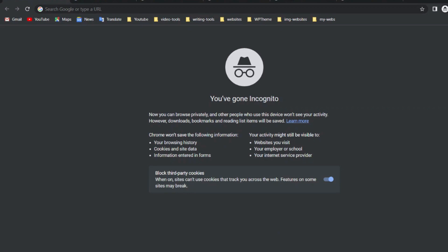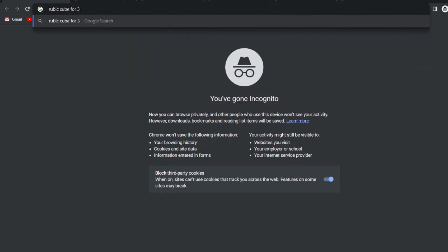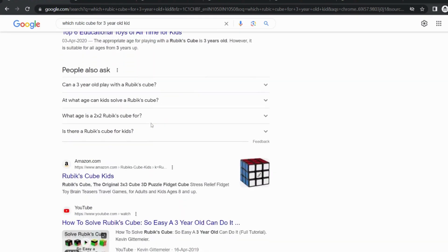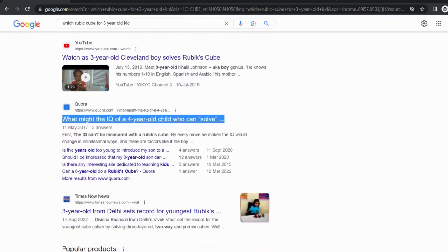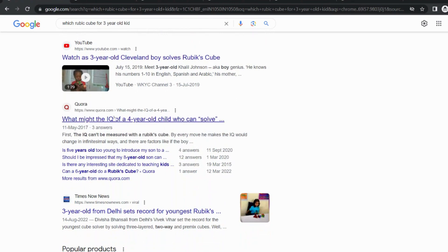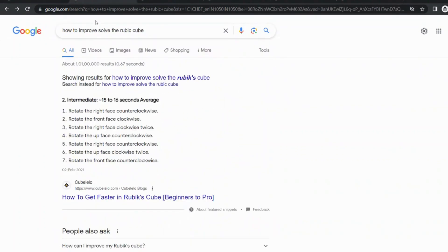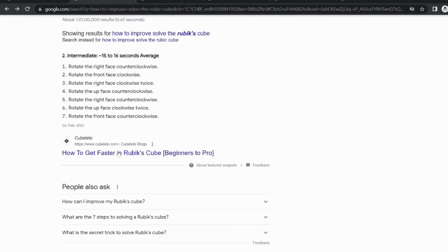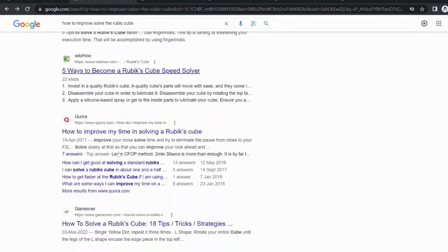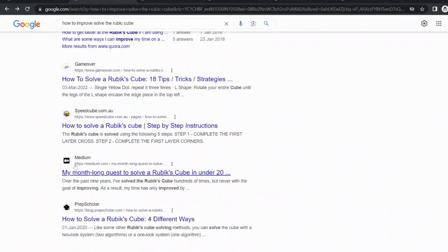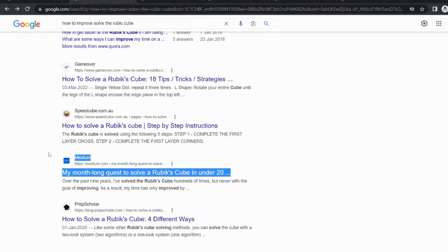Let's start with the first keyword. If we search 'which Rubik's Cube for a 3-year-old kids,' then here we got Quora. This is a keyword that we can pick and write about and easily rank on the first page of Google search results. The next keyword is 'how to improve solving the Rubik's Cube.' Here again we got Quora, and a little bit down we found Medium.com.